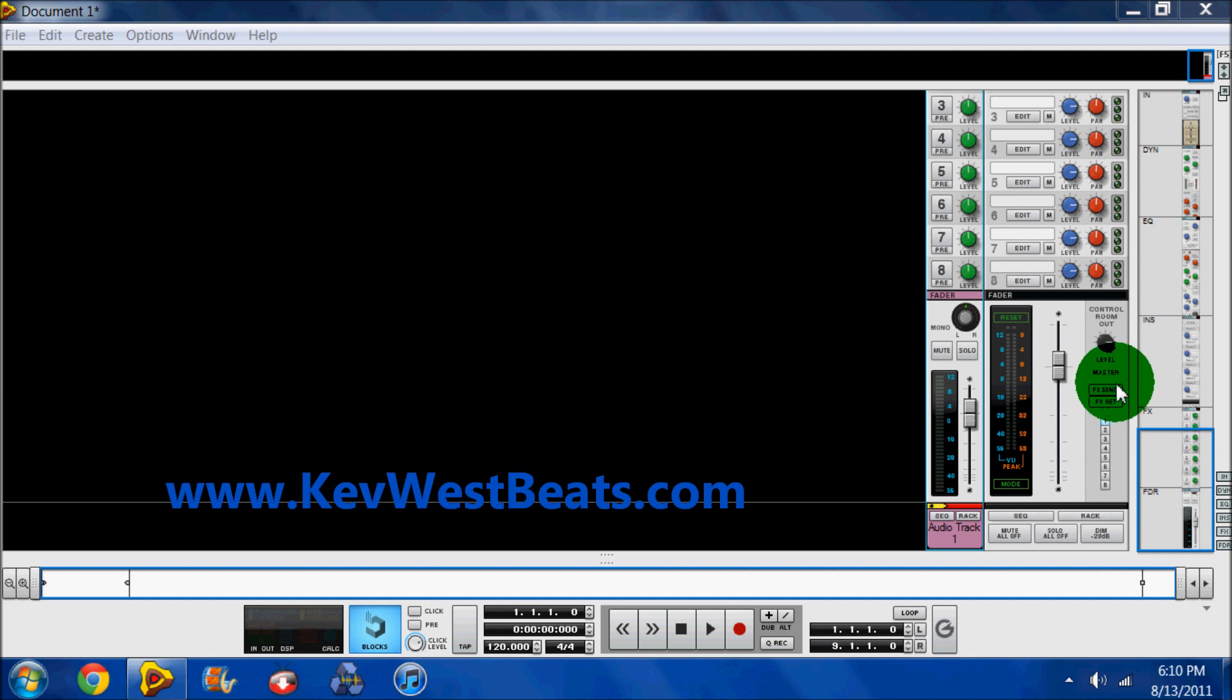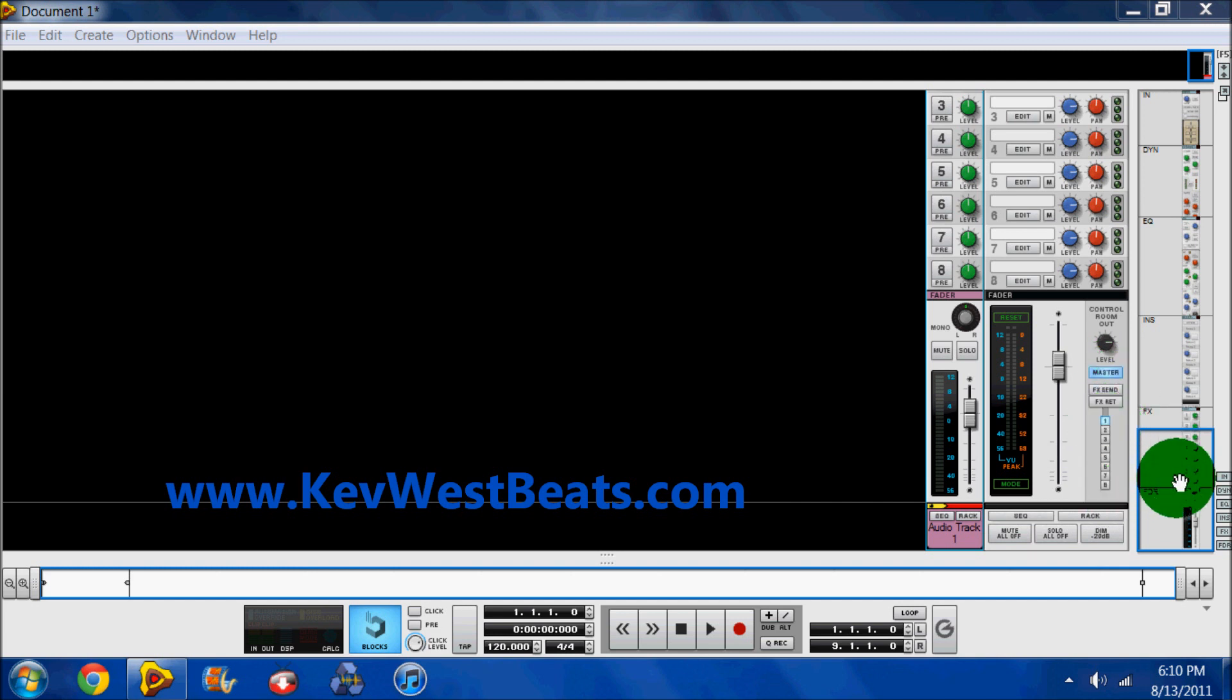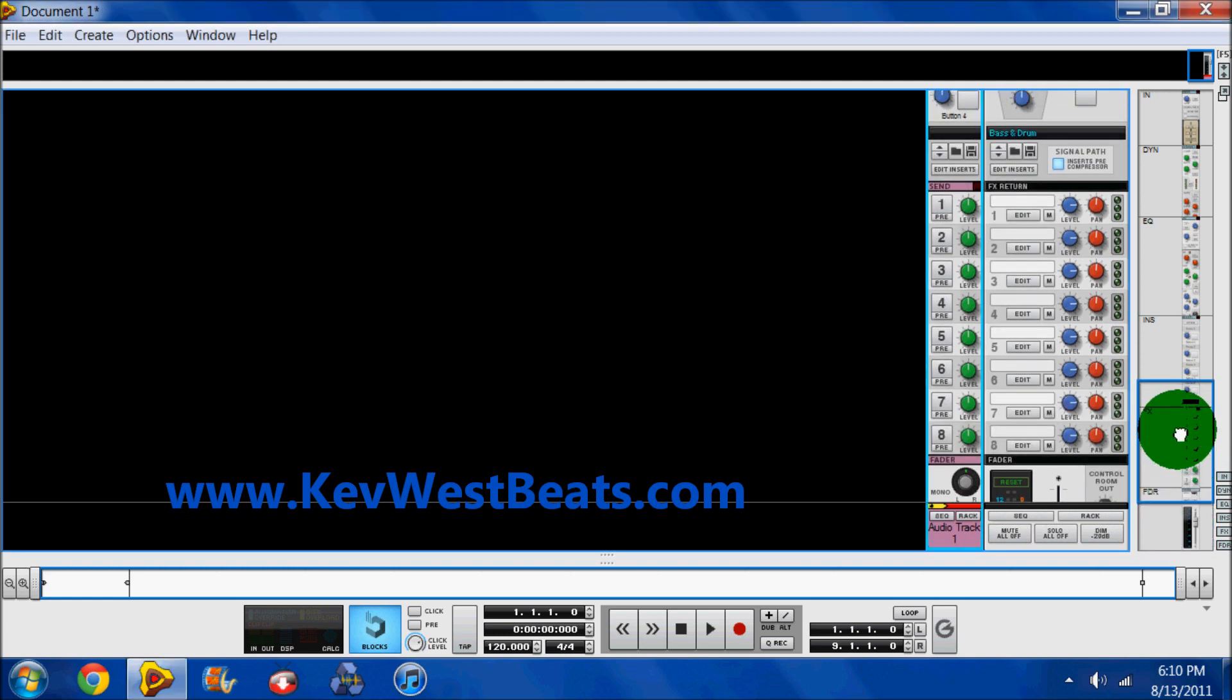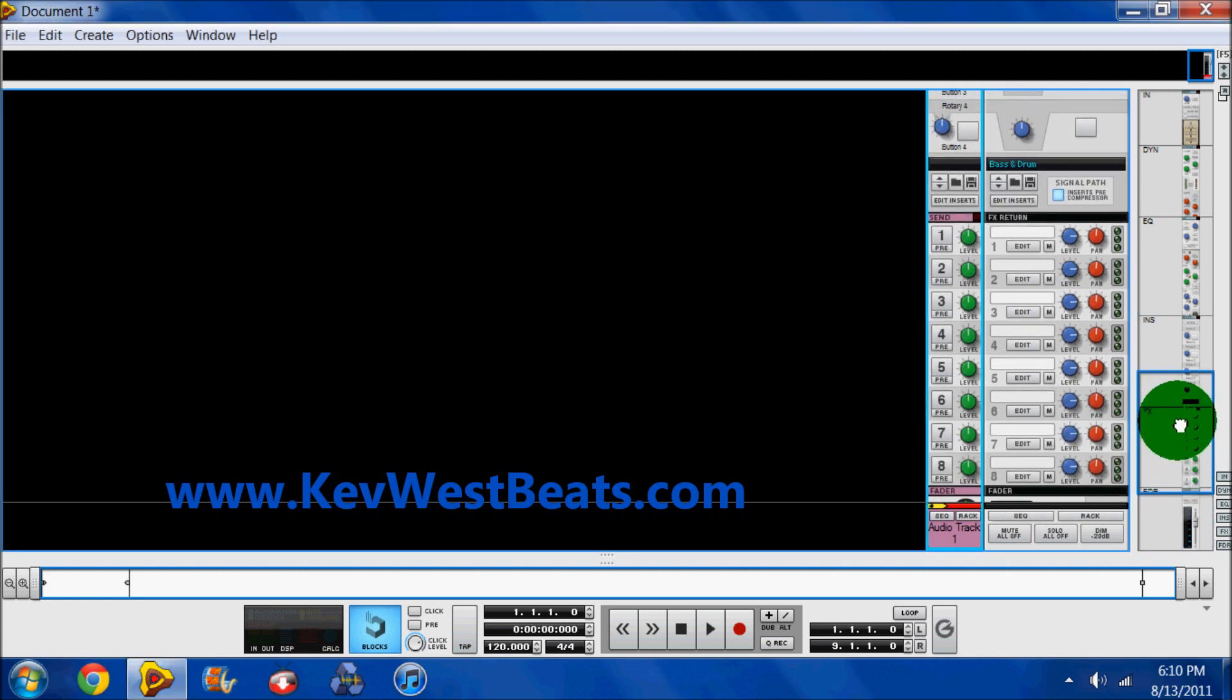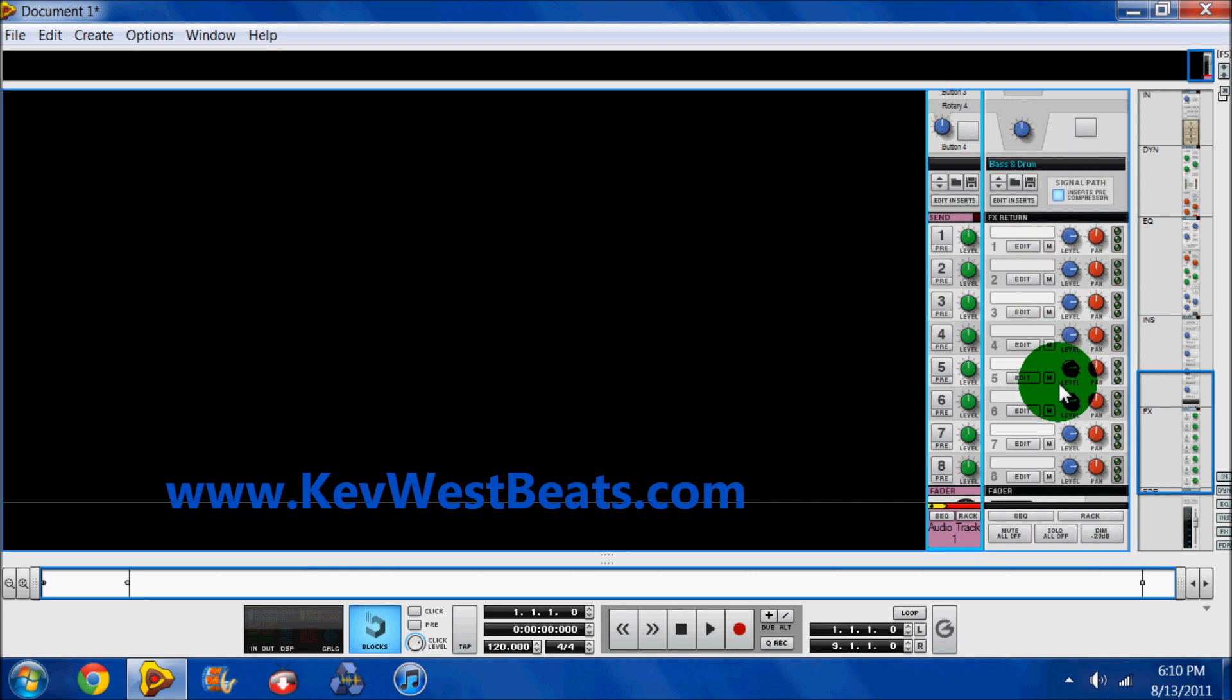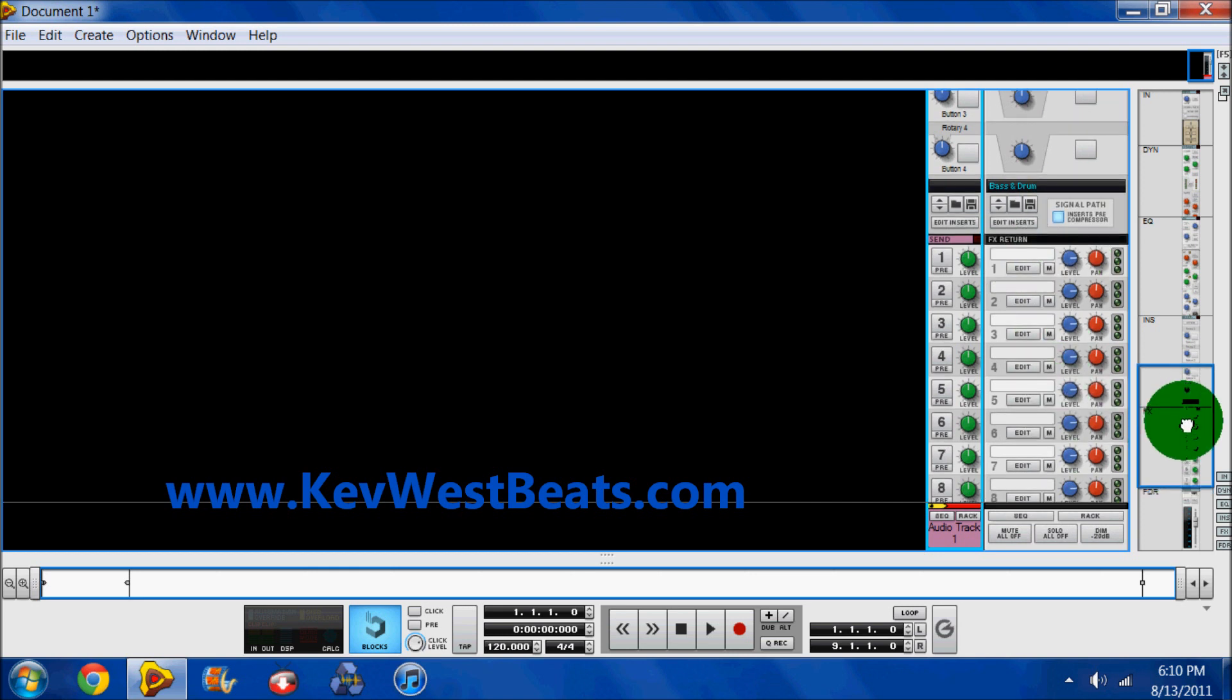The master level for the set and effects channel, and then you have your eight effects channels that you can actually monitor. Next up we have your effects return. Pretty self-explanatory. You use your effects that you route into the mixer and these are actually the levels that you use to set those.